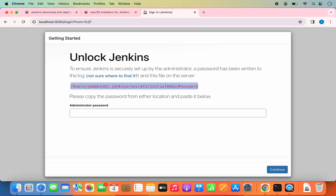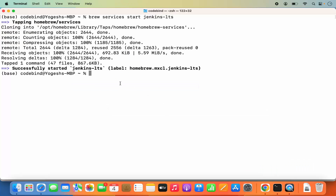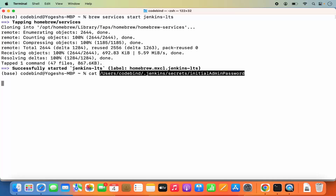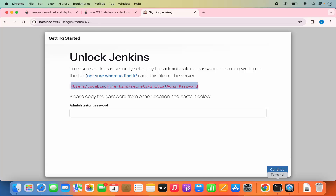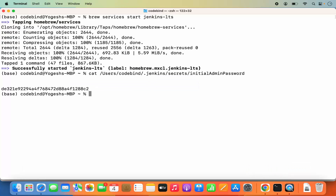Copy the path shown on the screen. Then in the terminal, type cat followed by that path and press enter. It's going to give you the initial password.